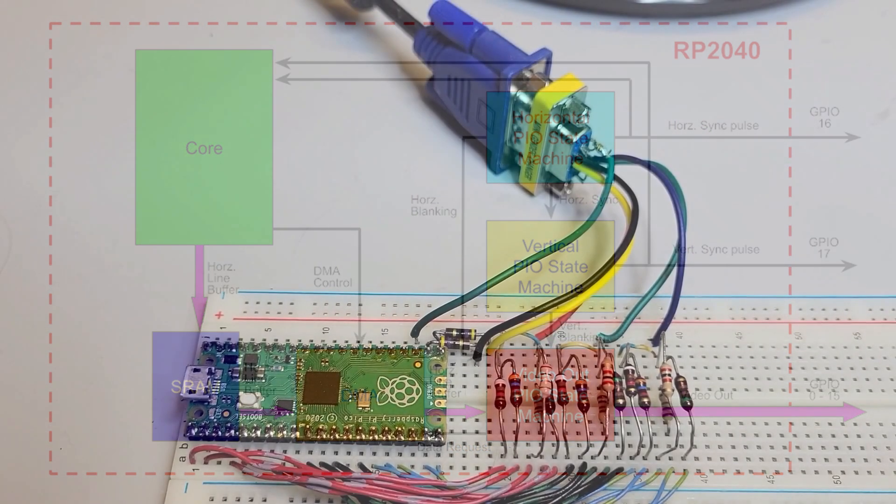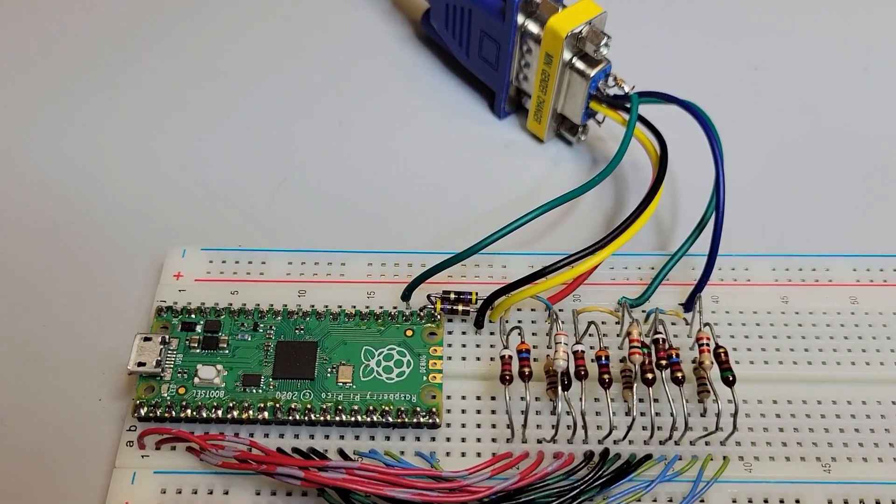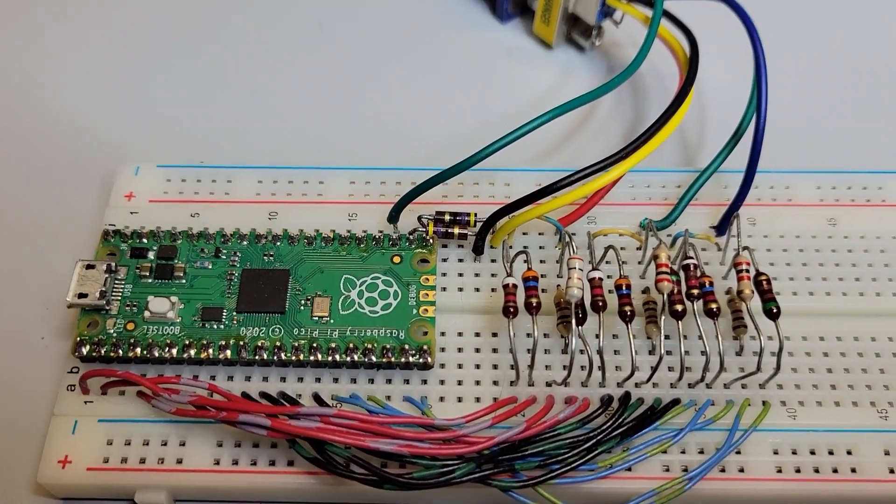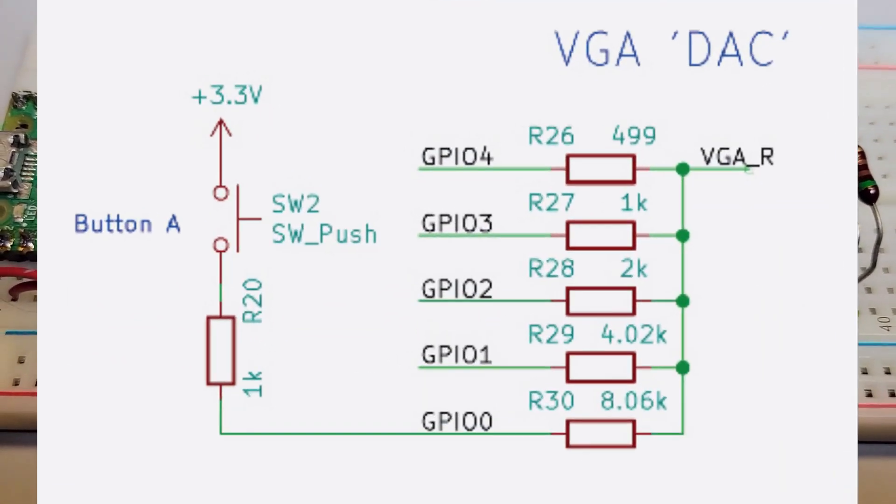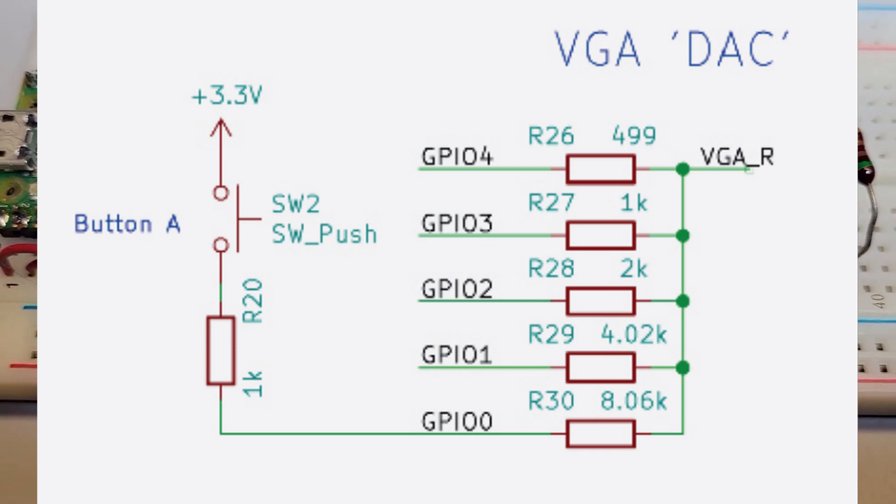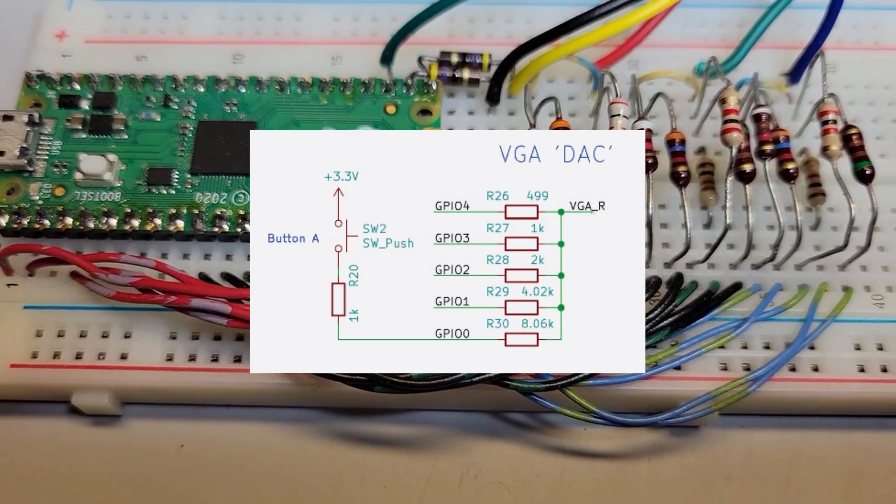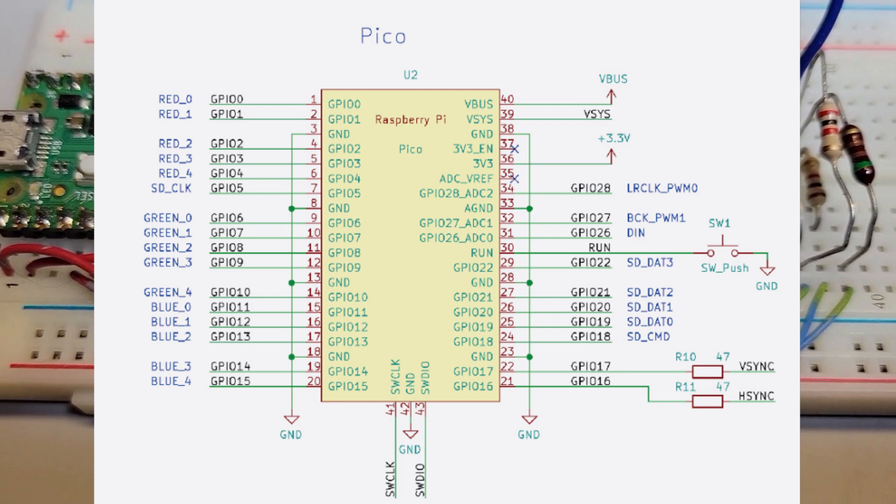As a reminder, the 5 bits for each of the red, green, and blue video out channels are combined with a resistor network digital-to-analog converter to generate the video signal for the VGA monitor. See my previous video for more information.